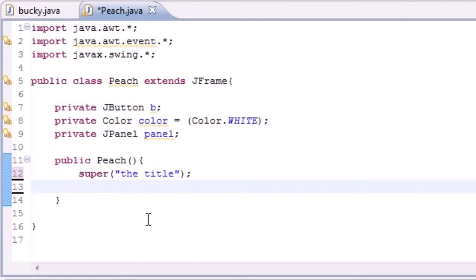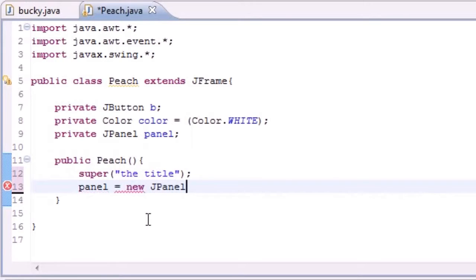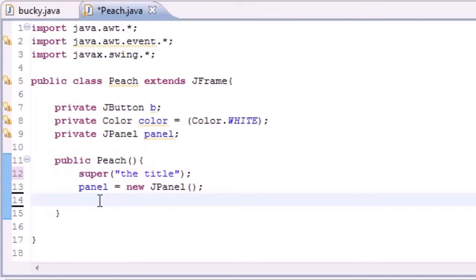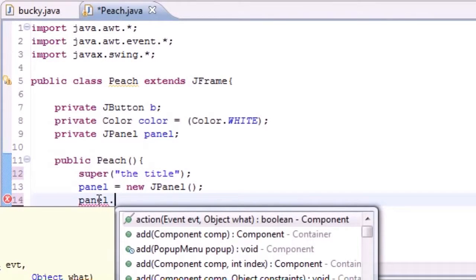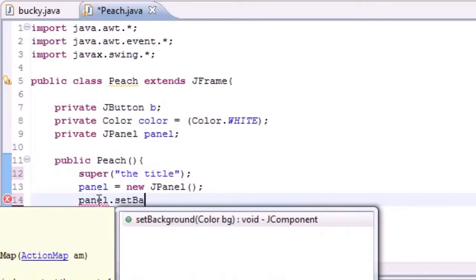Now that we have a title, let's go ahead and make our panel. Take that panel variable you just made and set it equal to new JPanel. This doesn't take any parameters either, so now we have a panel. On our panel we want to set the background — this is pretty much the background of our window, our panel.